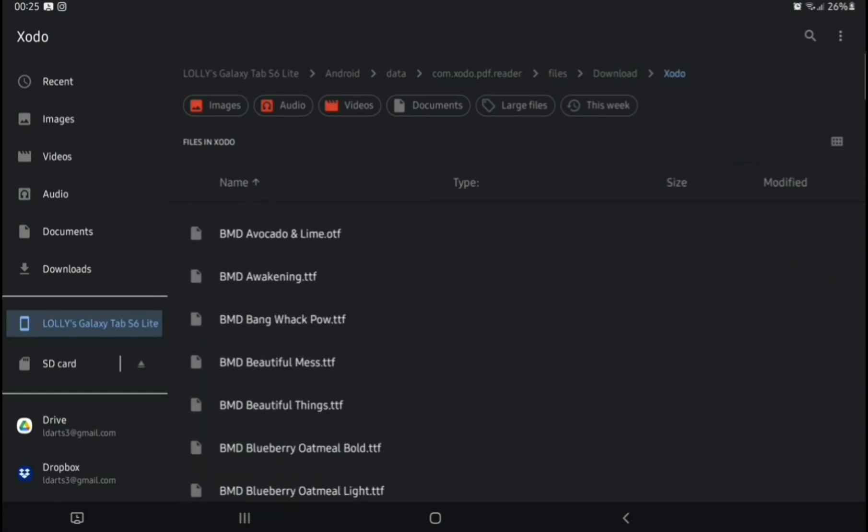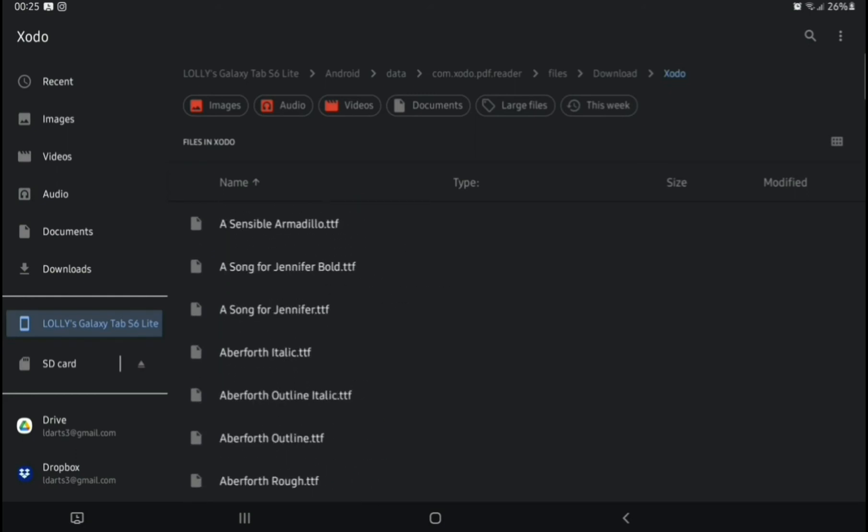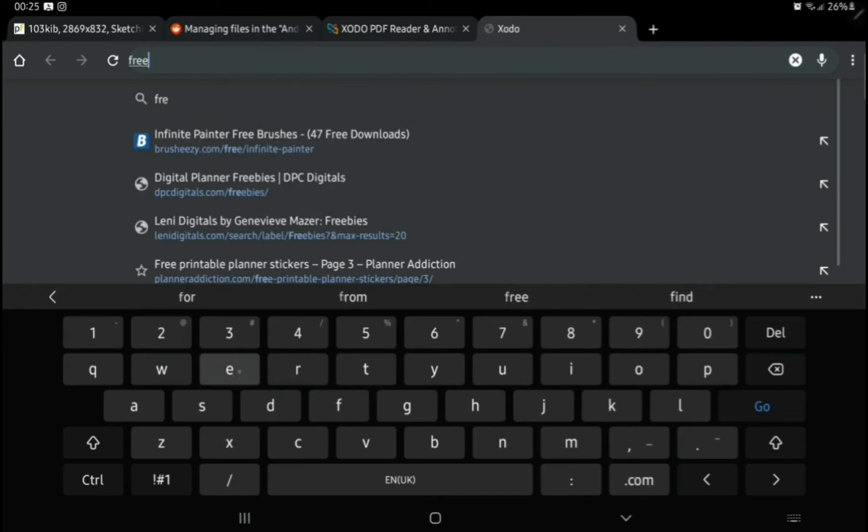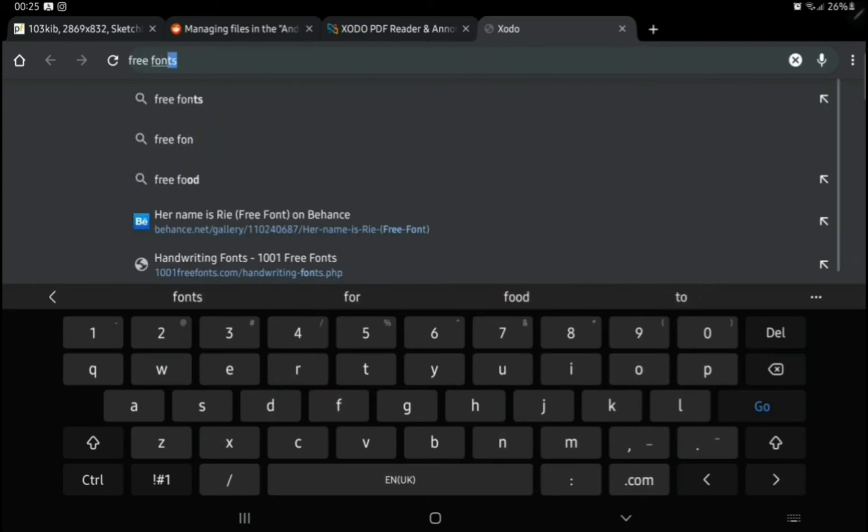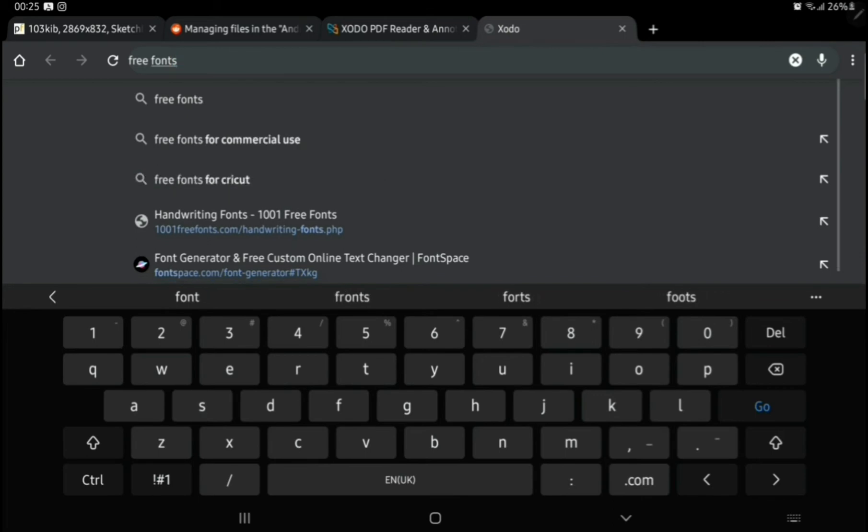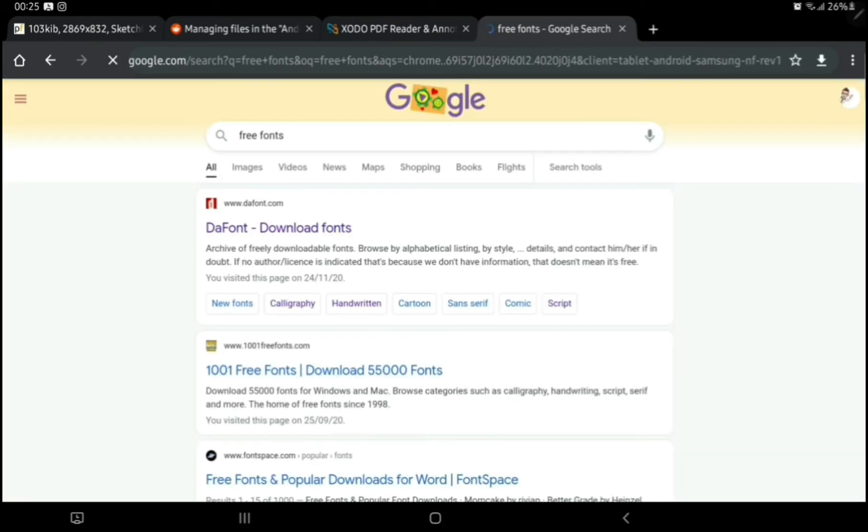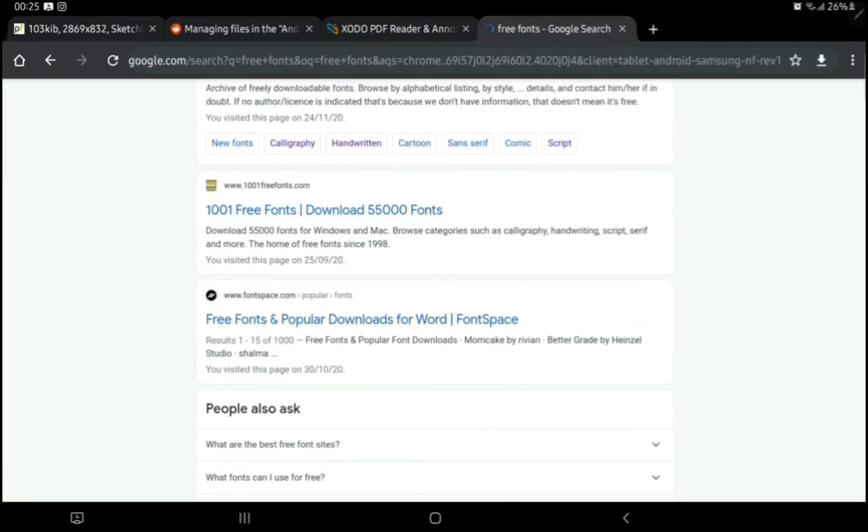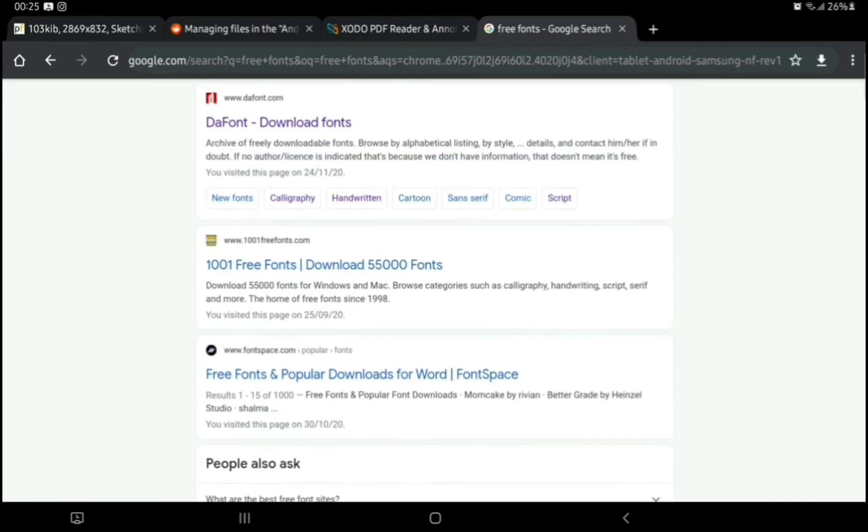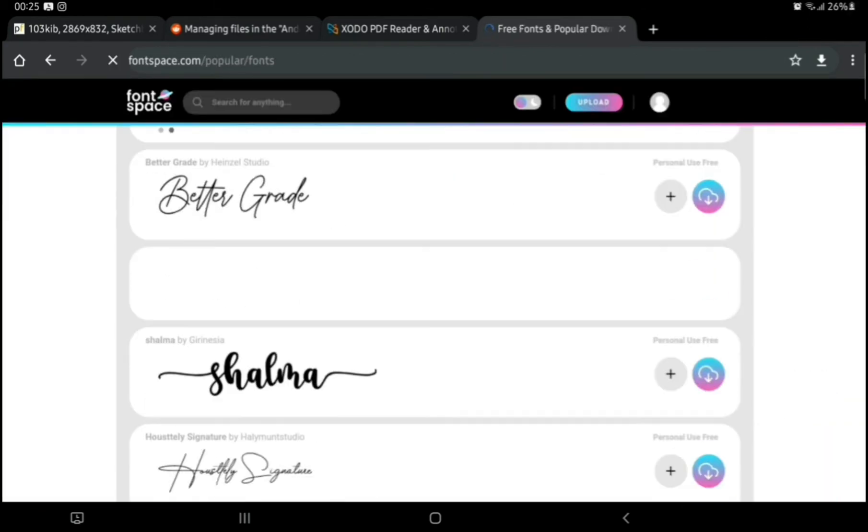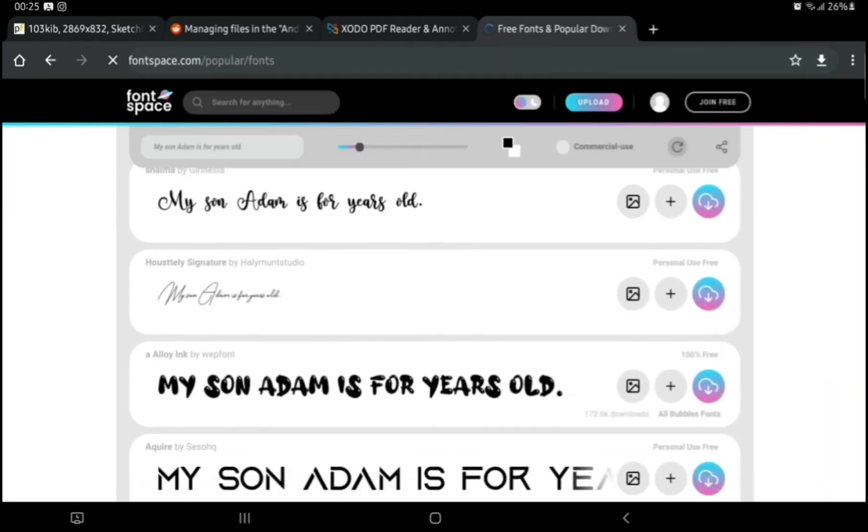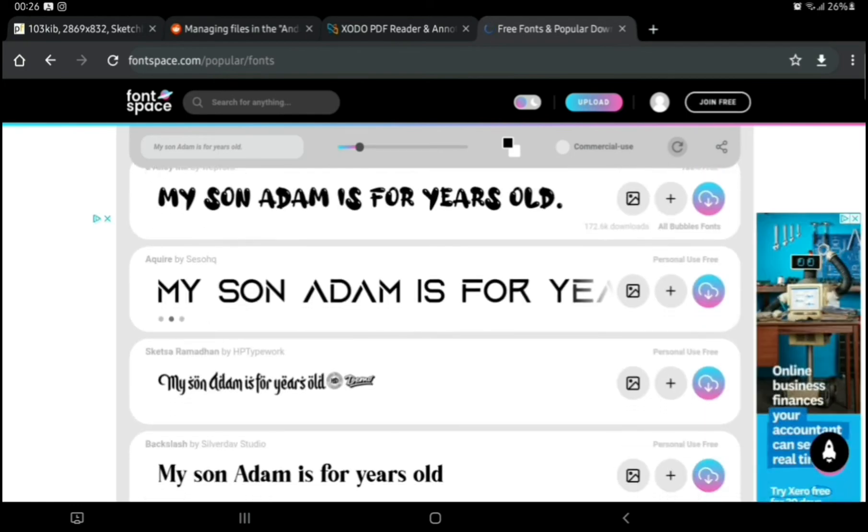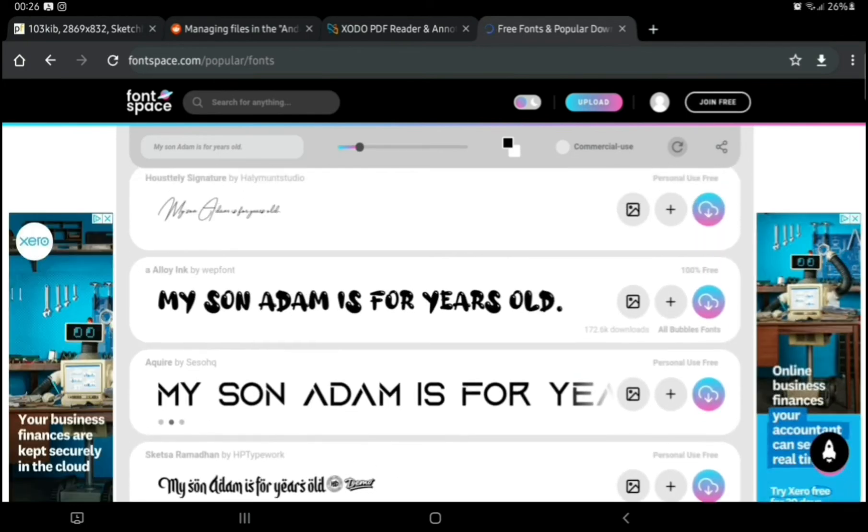I actually downloaded a font pack the other day, so I have hundreds of fonts. But anyway, what we're going to do now is head over to a free fonts website. Just go into Google and search for free fonts. We're going to choose Font Space, and I'm just going to choose any font I don't already have yet. We'll choose this Alloy Ink font, and we'll download that.